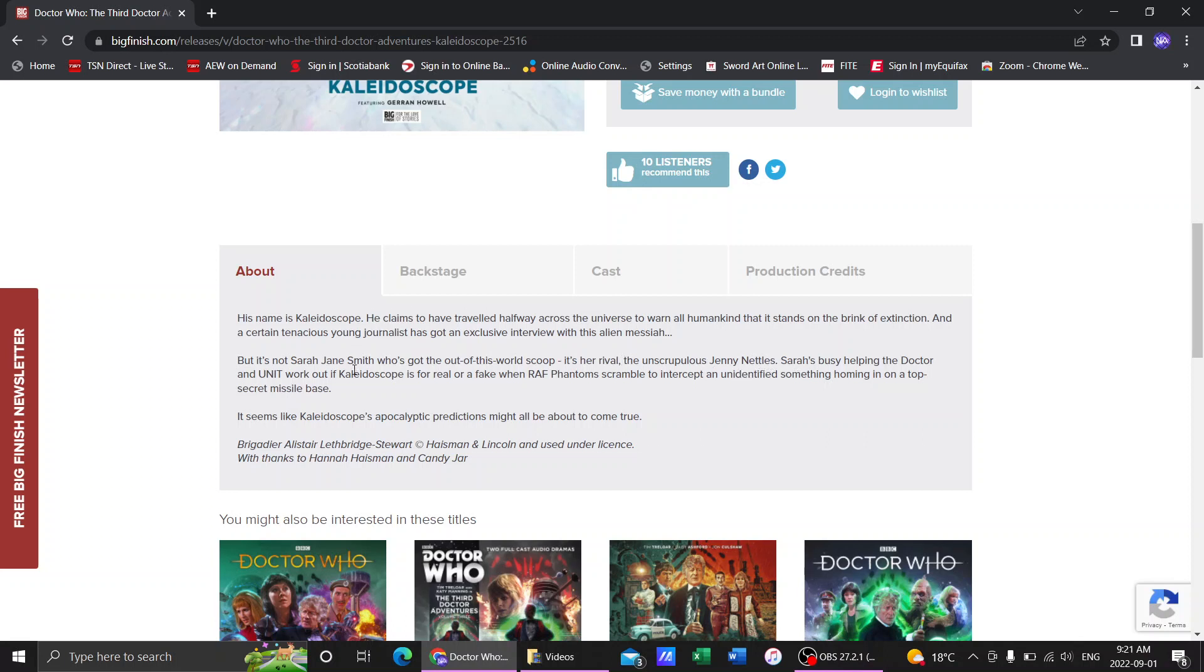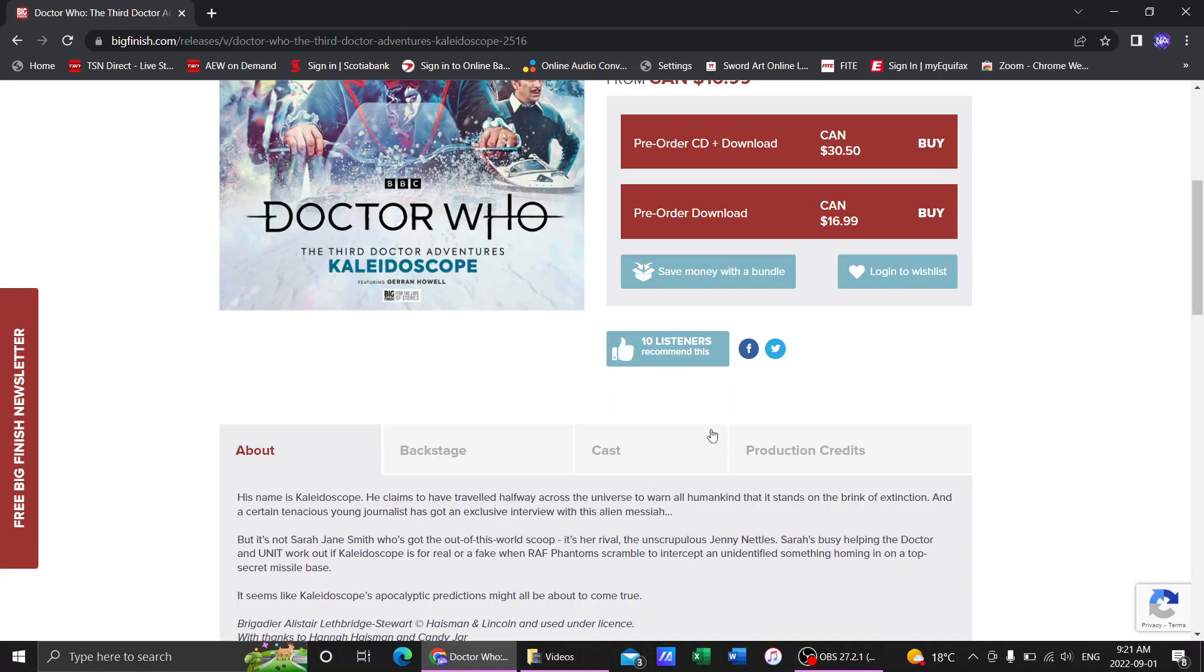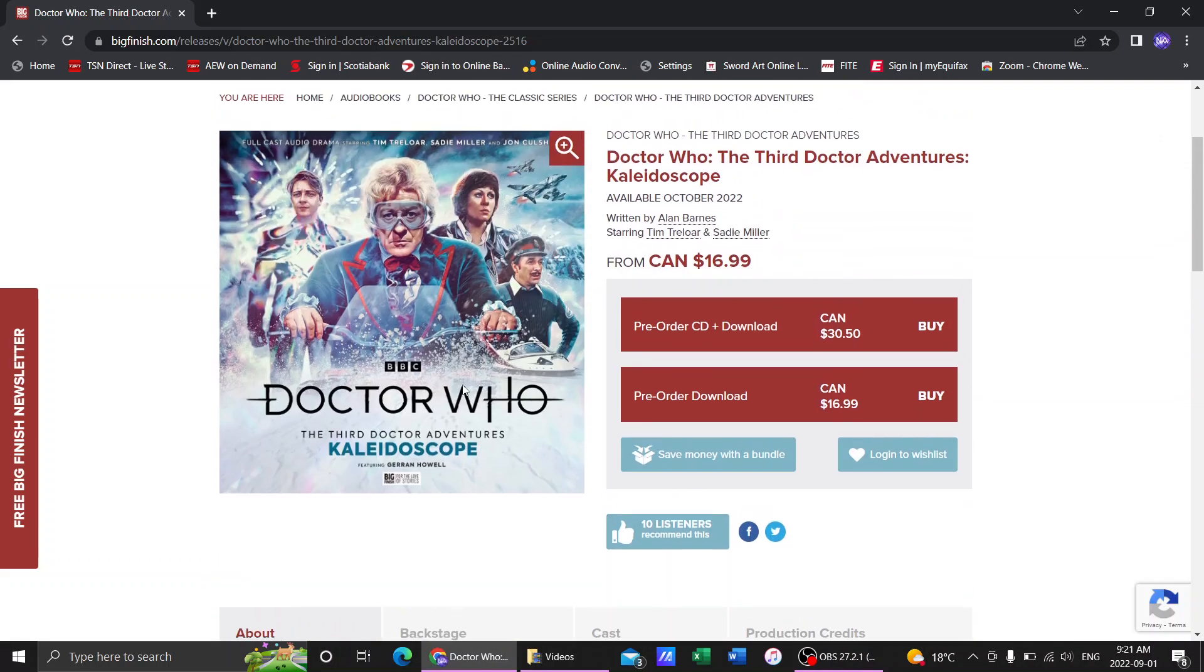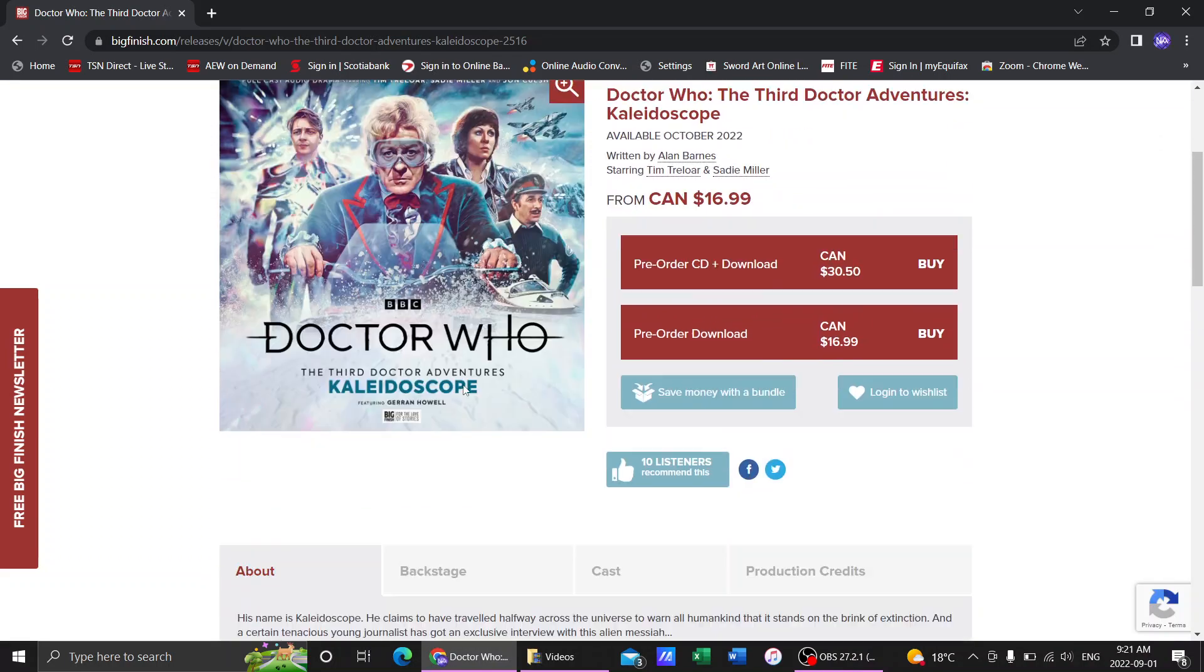Sarah's busy helping the Doctor and Unit work out if Kaleidoscope is for real or a fake when RAF Phantoms scramble to intercept an unidentified something homing in on a top-secret missile base. It seems like Kaleidoscope's apocalyptic predictions might all be about to become true.